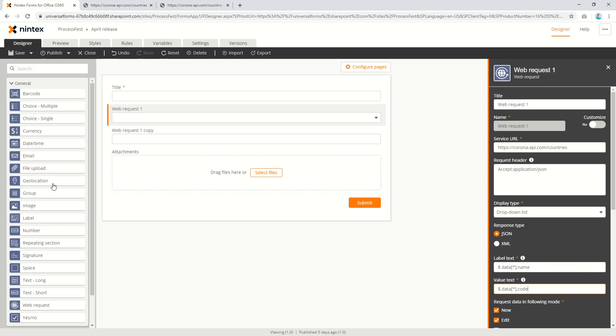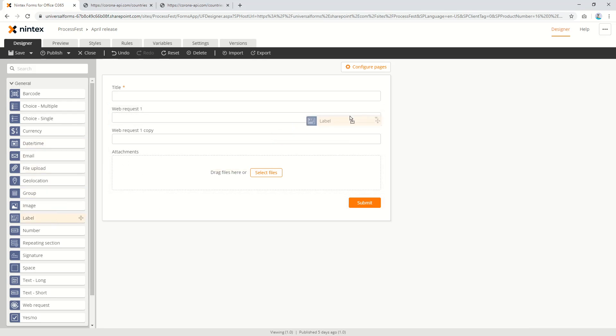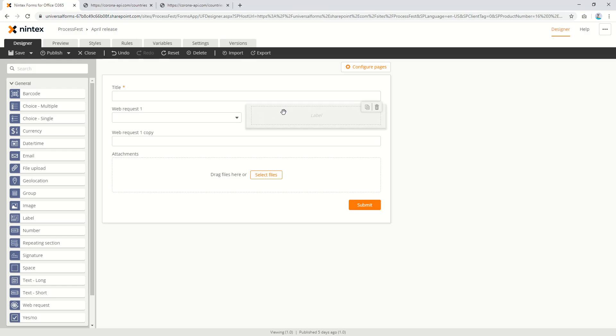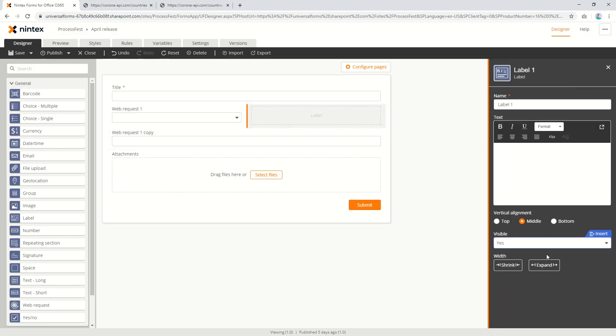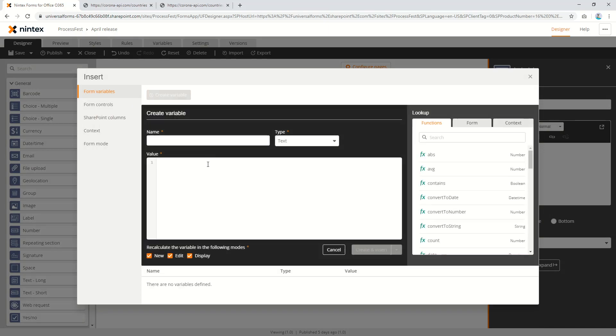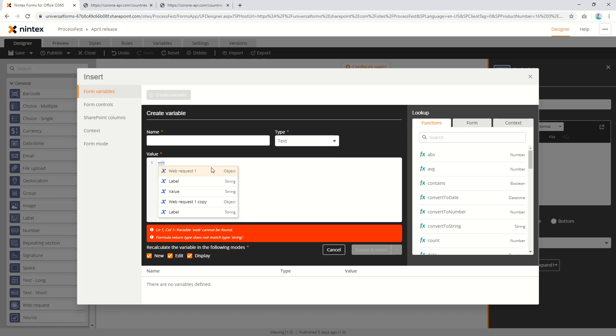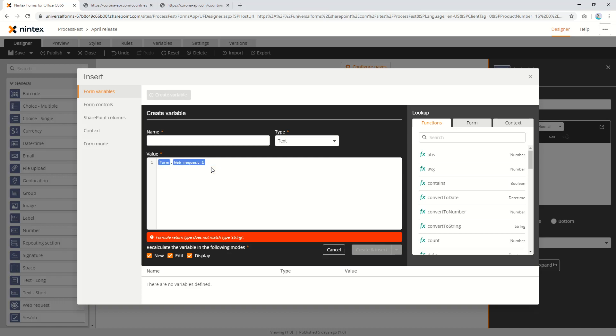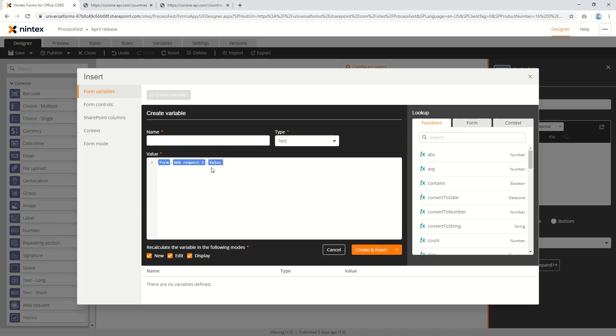Now what I'll also do is I'll show a label just so we can make sure the code we're spitting out is actually correct. I'm going to shrink that down a little bit and we're going to go insert. Let's go create variable and we want the value, not the label which is being shown to the end user, we want the value.